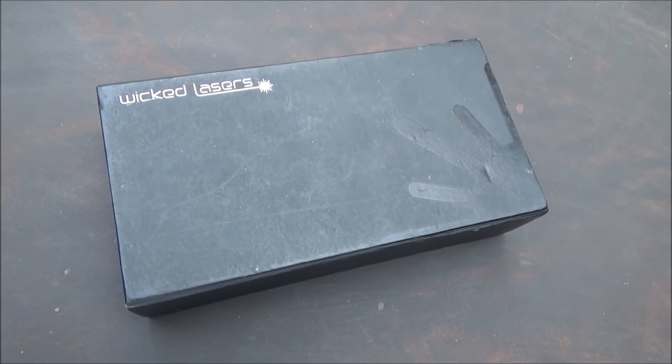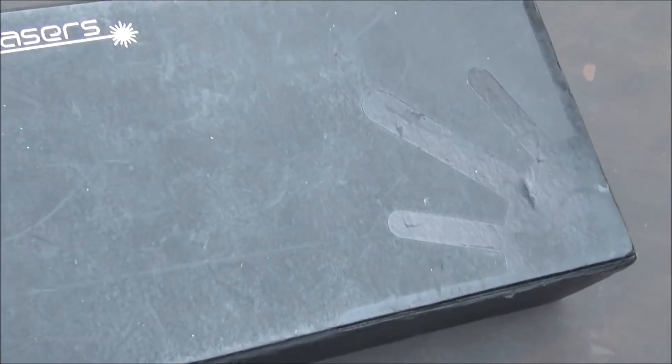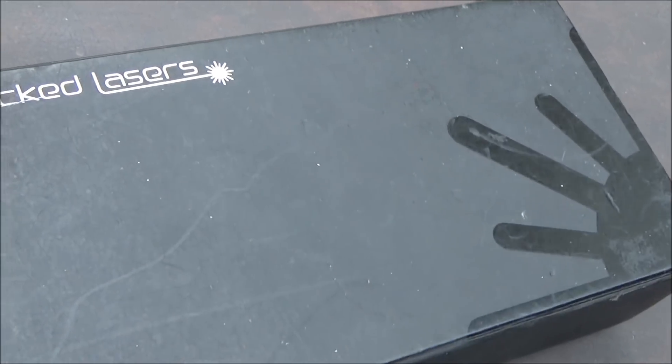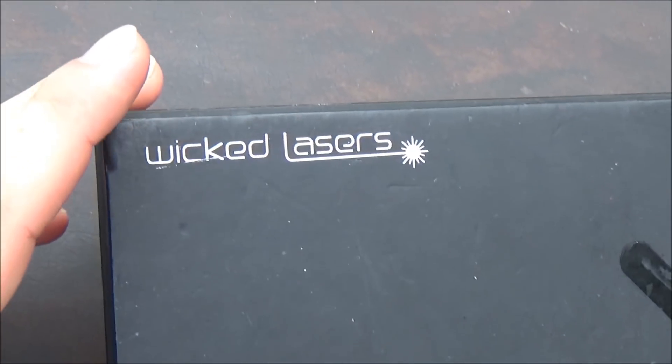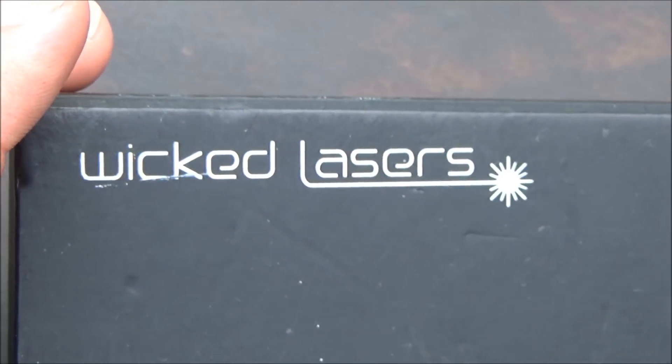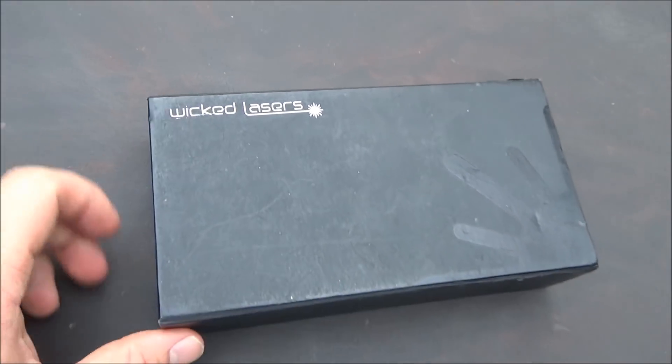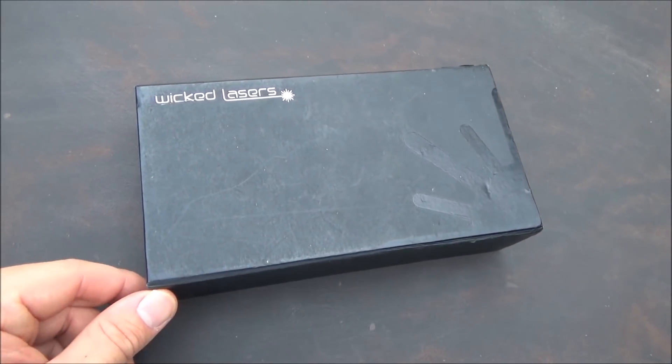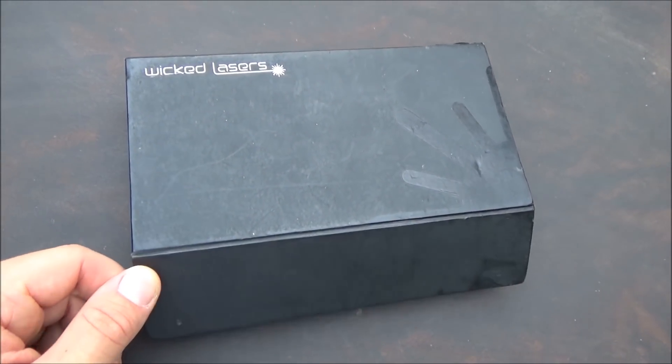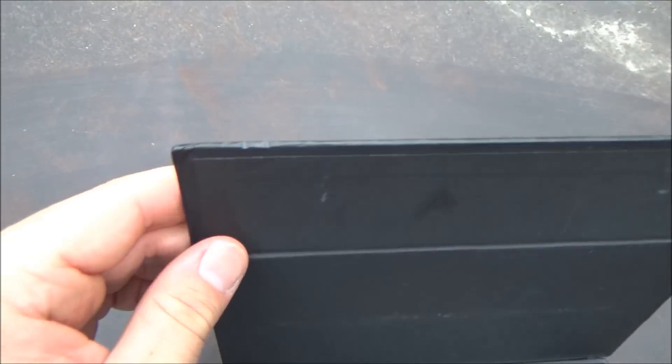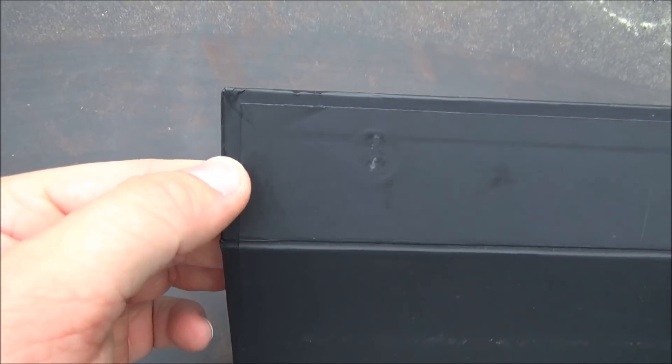In this video I'm going to be showing you guys another one of those antique Wicked Lasers units. This is the Wicked Lasers Sonar, the 405 nanometer purple laser pointer made by Wicked Lasers back in 2007.